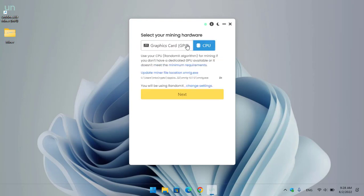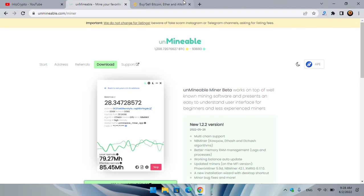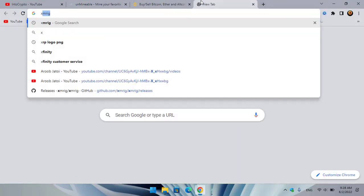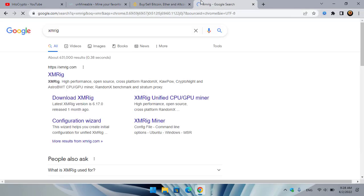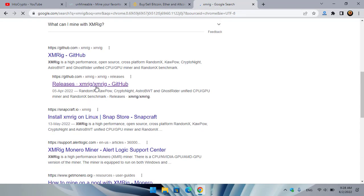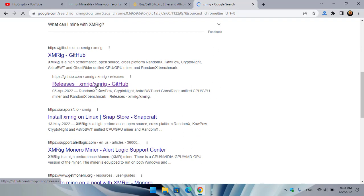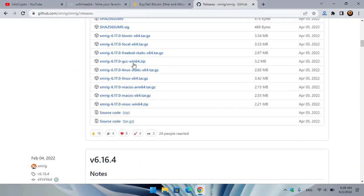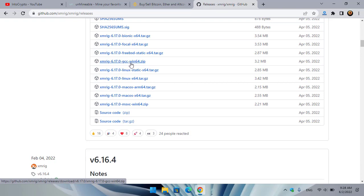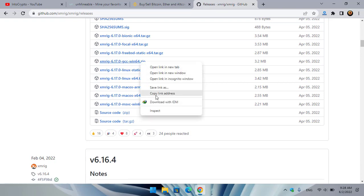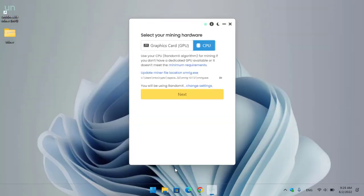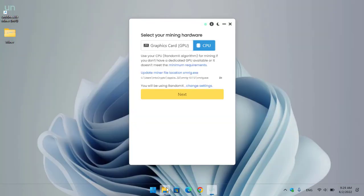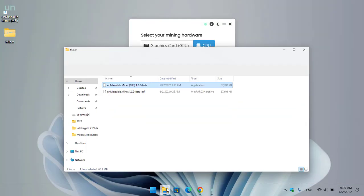If you want to continue with CPU, go to GitHub and search for XMRig. Here is the XMRig repository — scroll down to find XMRig 6.17.0 gcc, the win64 zip file. Right-click on it and click Download. Once XMRig is successfully downloaded, go to your downloads folder.